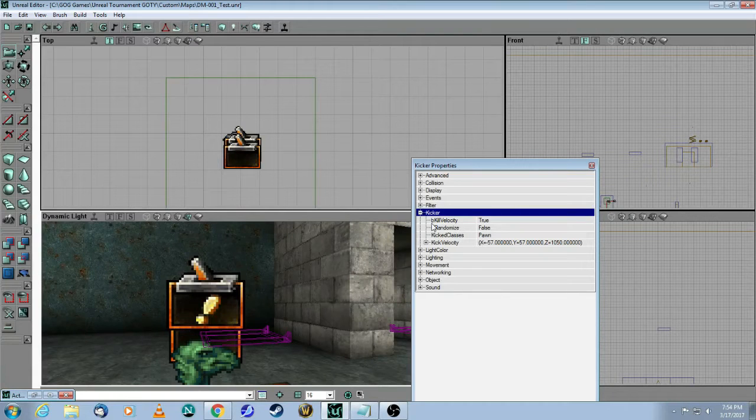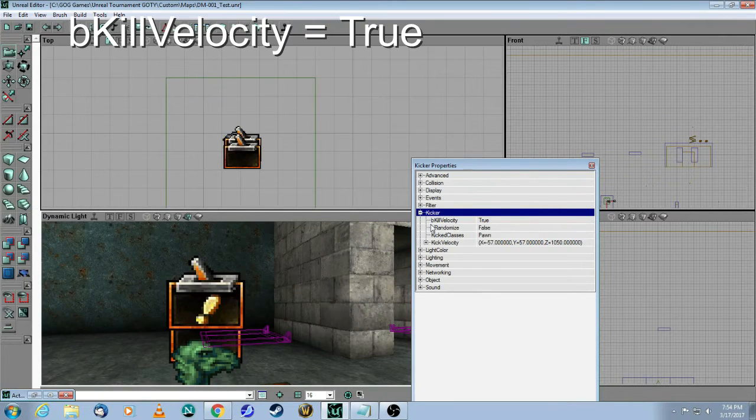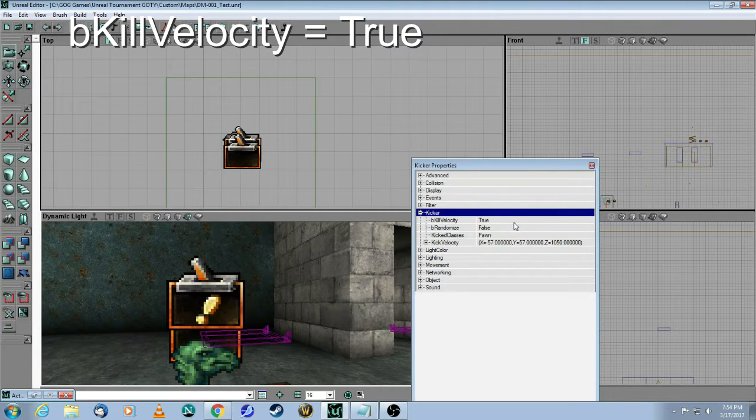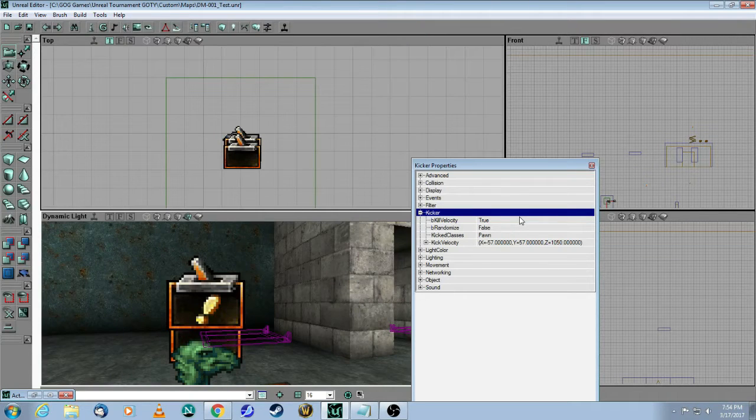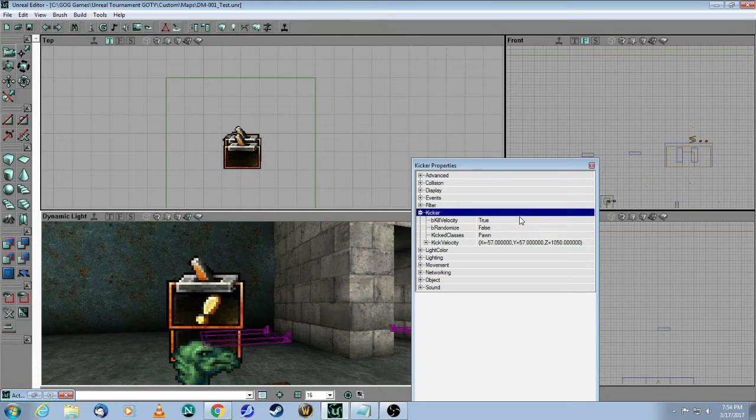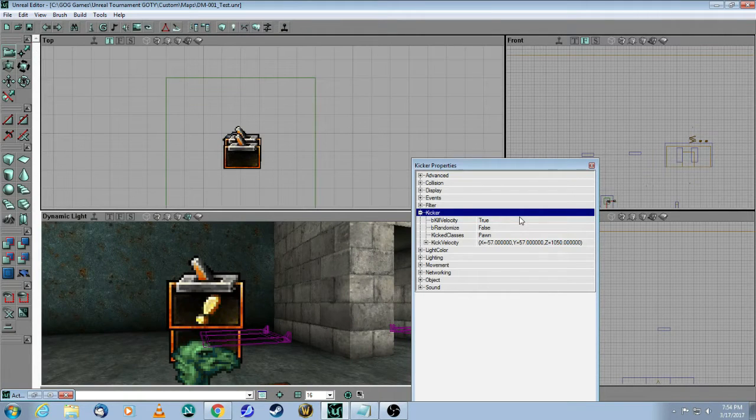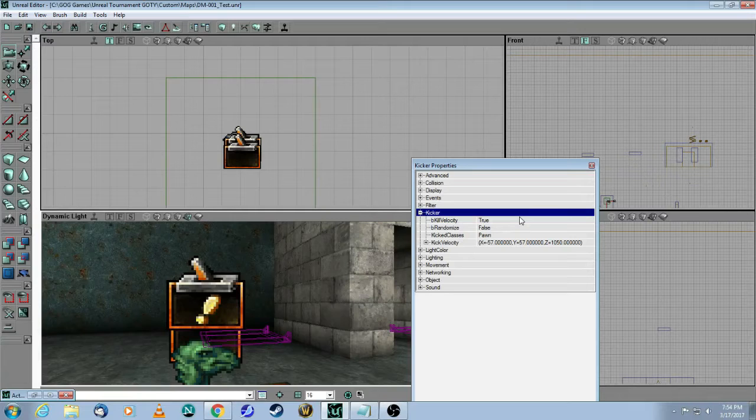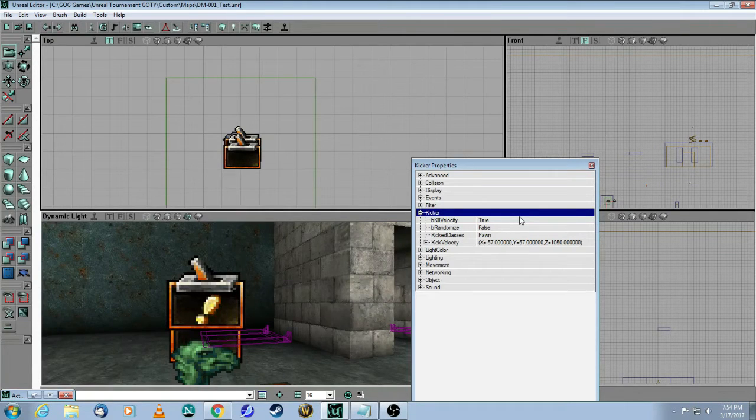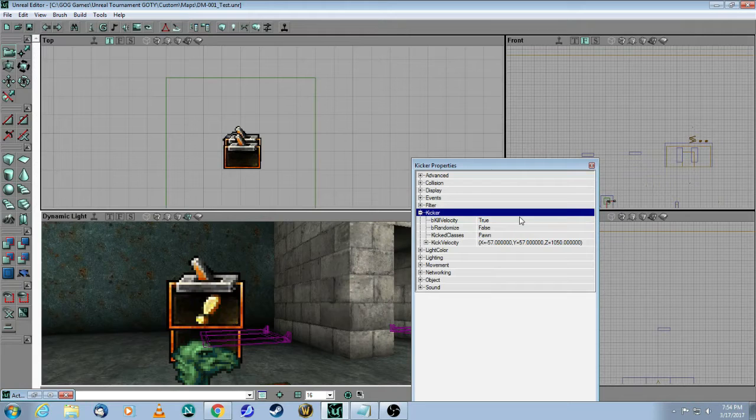The first thing is bKillVelocity. You have to set that to True, and what that means is when the player runs towards the kicker, you will kill the existing velocity that the player has so that it starts from zero. This way, you eliminate some of the randomness.